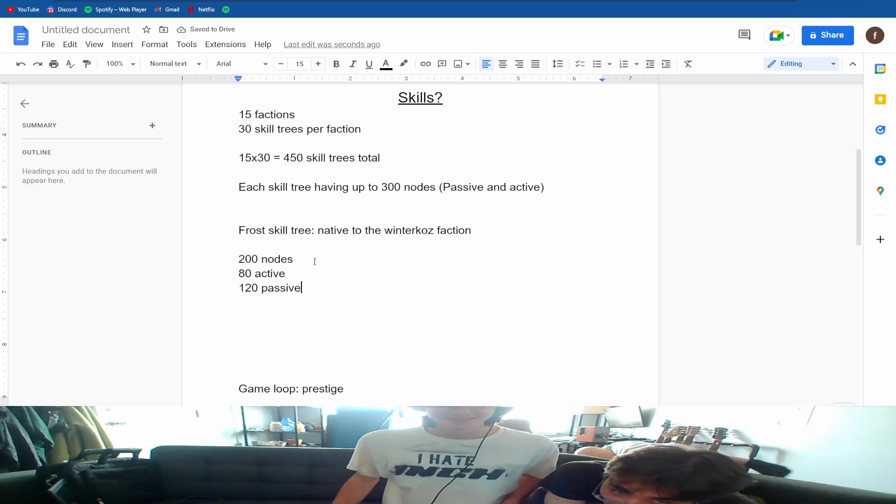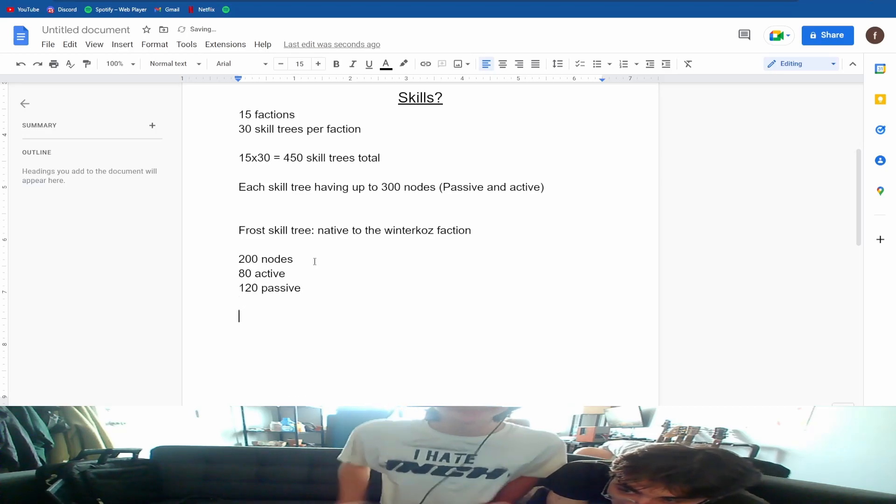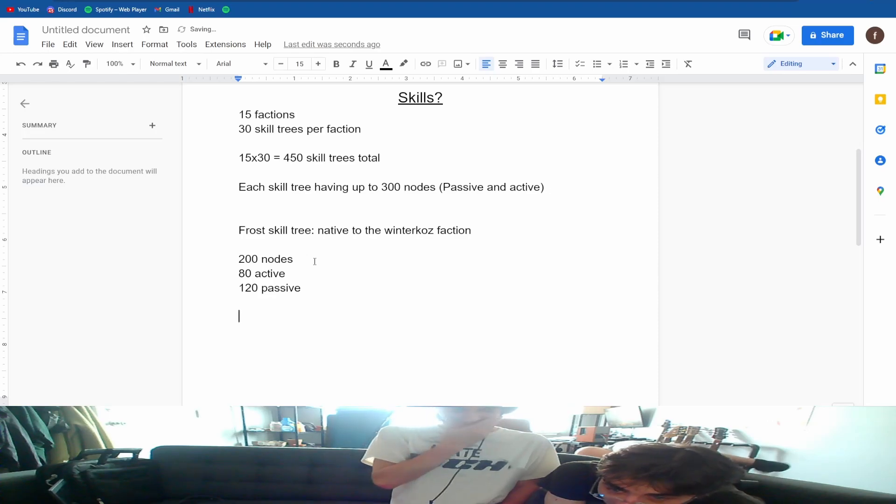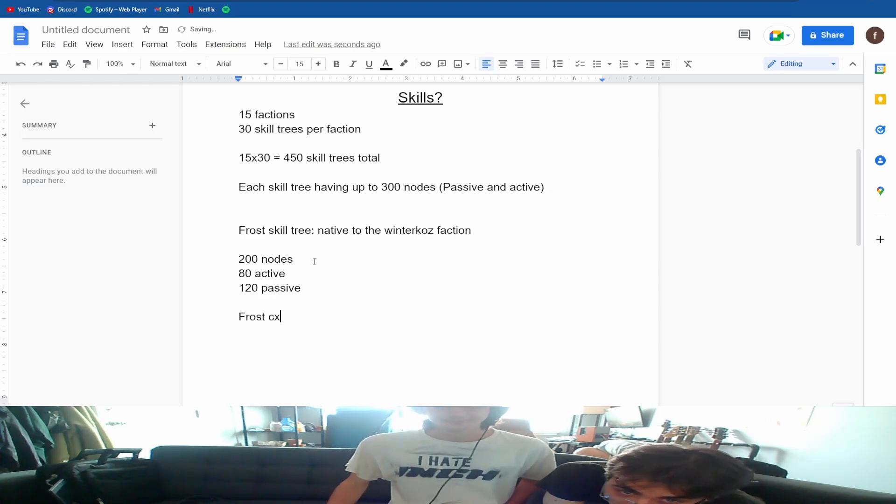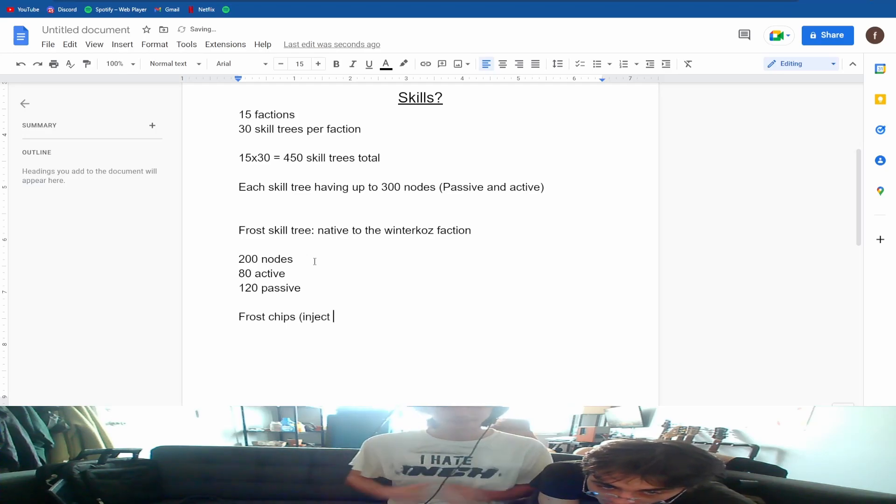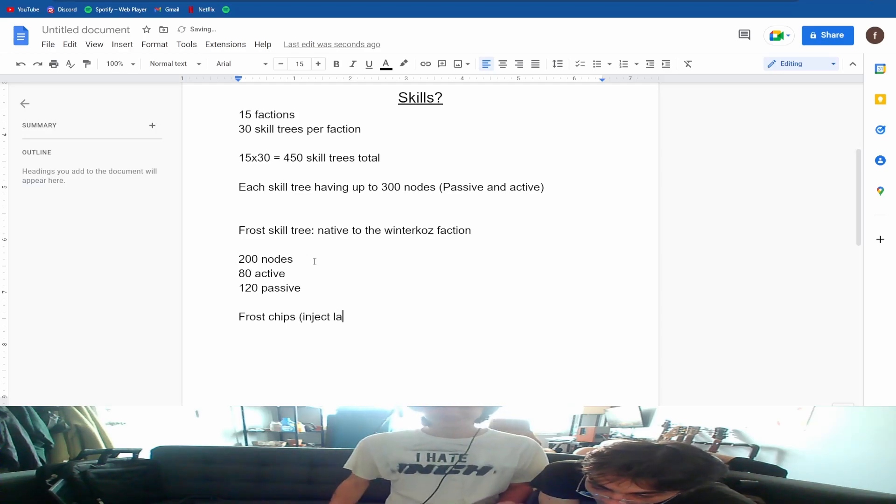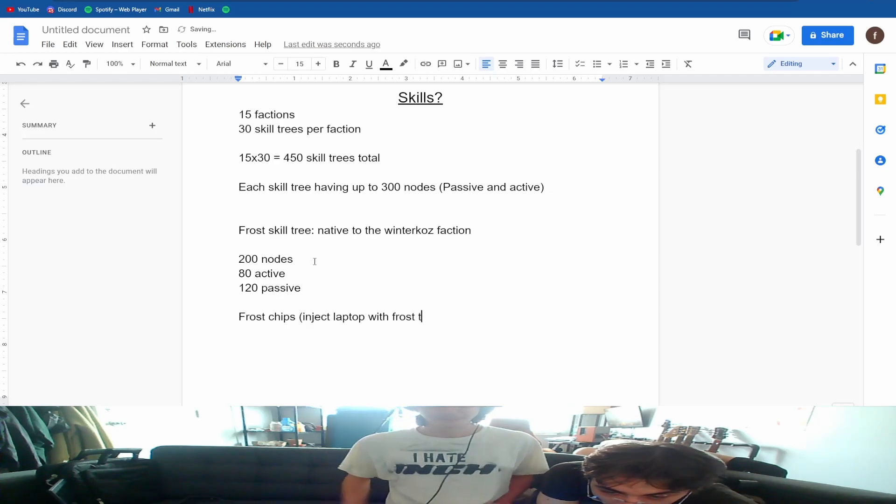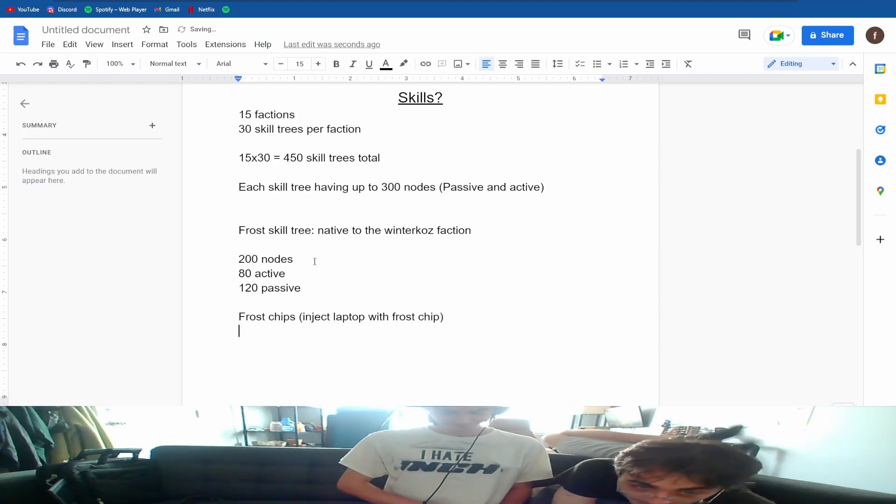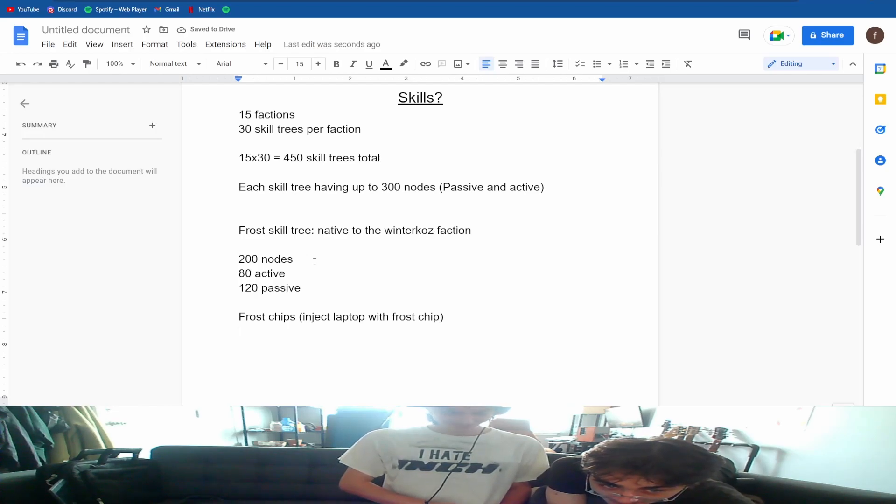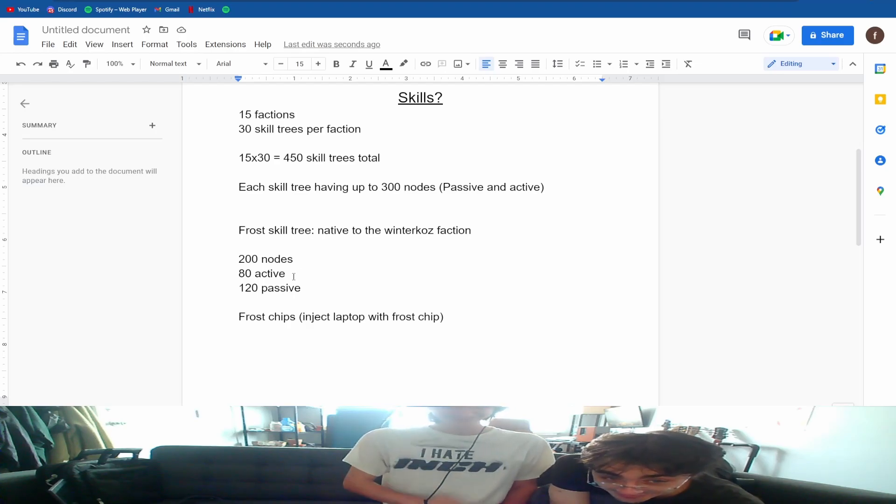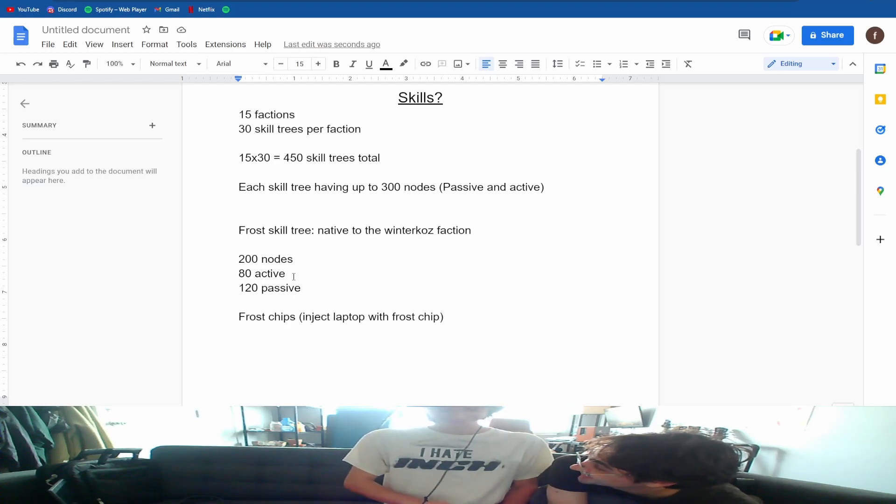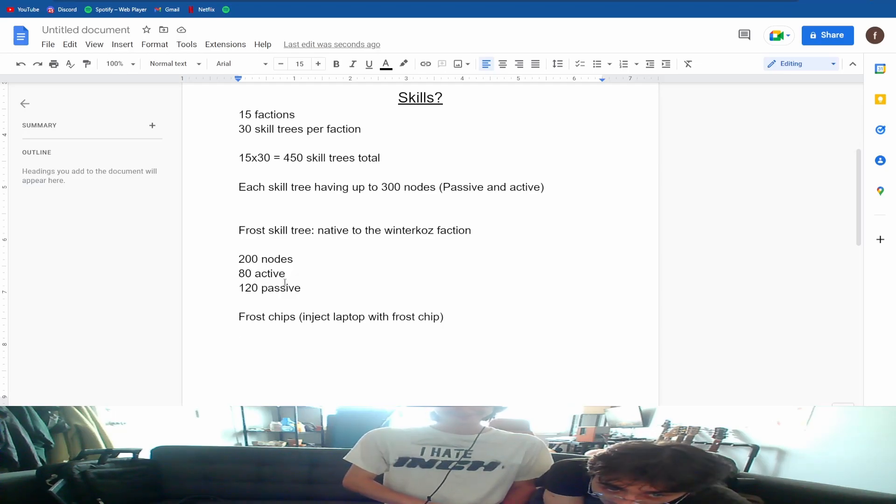Can you give an example of an active skill? So the frost chips - frost computer chips - frost injects your laptop with a frost chip. So now, this is a quick example of one. So let's do one more skill tree, one more faction.